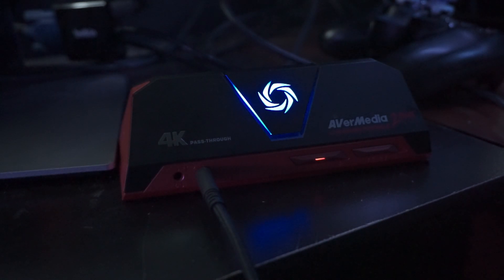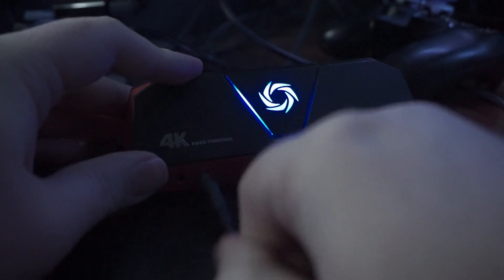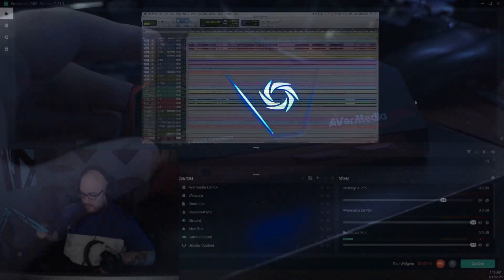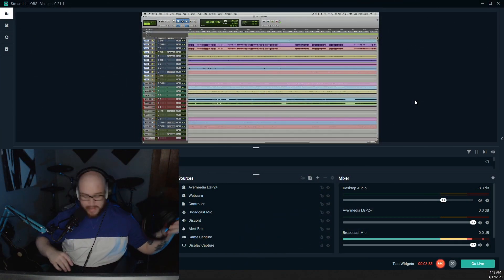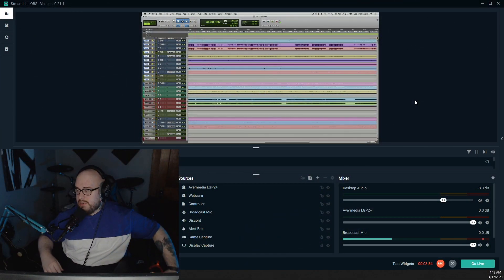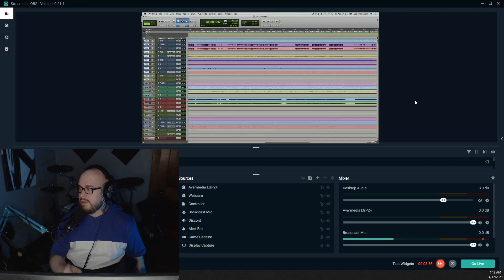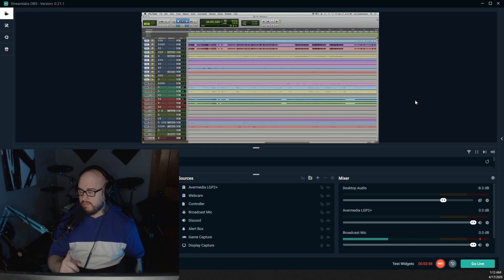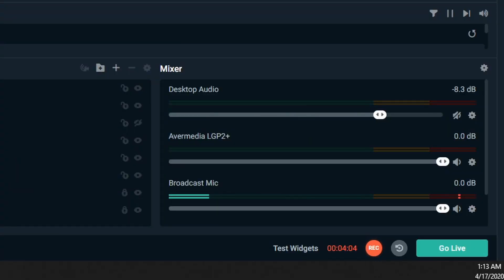So what I have done by doing that is I have disabled the microphone input on the front of the capture card, but it is still receiving audio via HDMI connection. So now the metering is completely silent, but when I hit play...